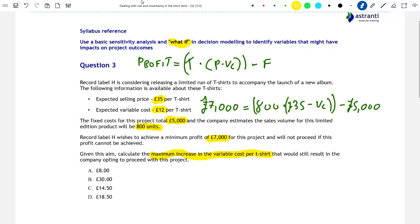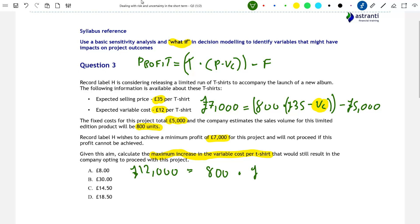We've left variable costs as VC because we want to find the variable cost that would give a profit of exactly £7,000 — that is the highest possible level of variable costs that would still result in Record Label H proceeding with the project. Rearranging: first, add £5,000 to both sides, giving £12,000 = 800 × (£35 − VC). Then divide both sides by 800: £15 = £35 − VC.